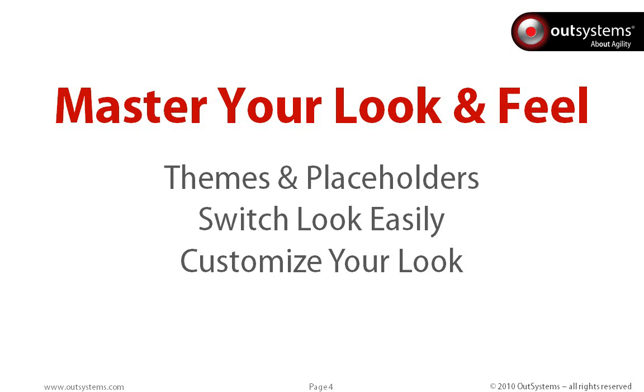I'm now going to switch back into Service Studio, so I can show you what themes are, what placeholders are, and how you can take advantage of them.